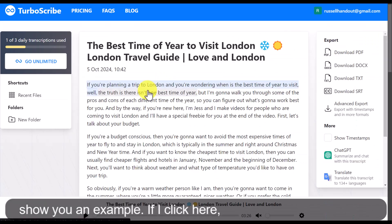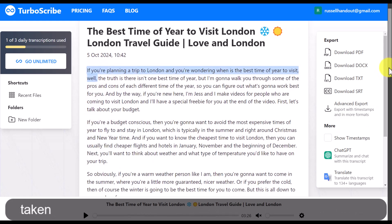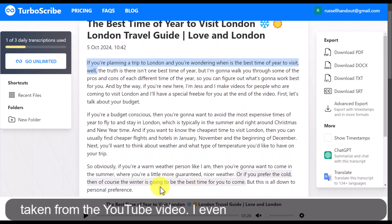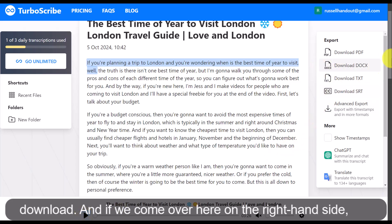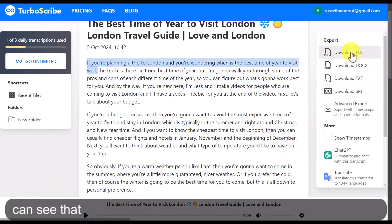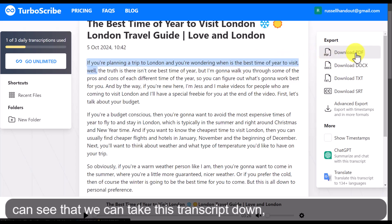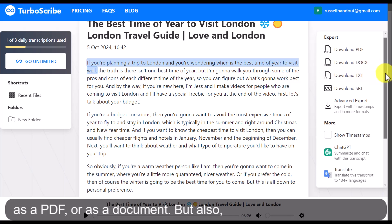If I click here, you'll notice that you've got the whole transcript taken from the YouTube video. I even get the audio which I can download. And if we come over here on the right-hand side, you can see that we can take this transcript and download it as a PDF or as a document.